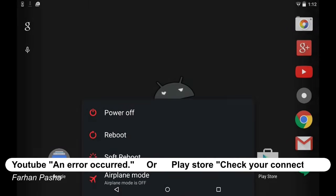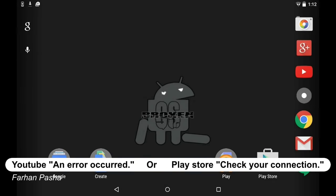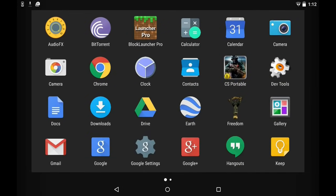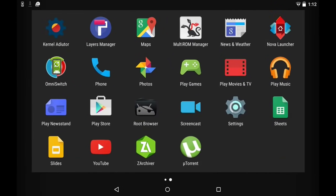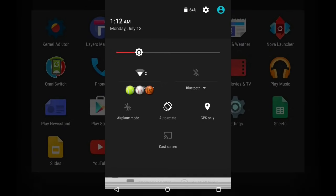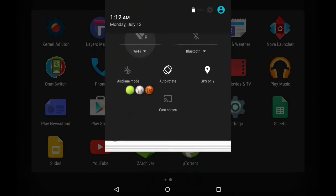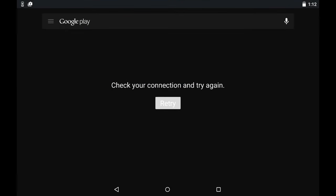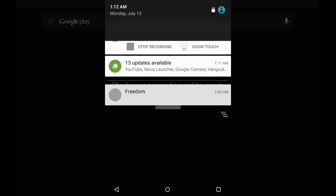Hey, what's going on guys? This time I'm going to show you how to get rid of an error in Play Store and YouTube while you have Wi-Fi, or maybe with any other Google Play services. It won't let you sign in.